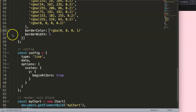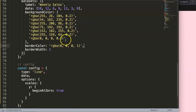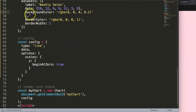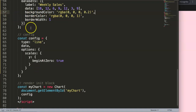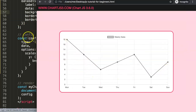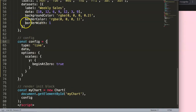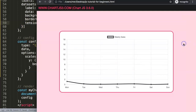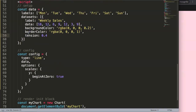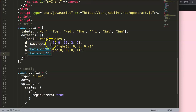We clean up the color settings, keeping just the background color, and save and refresh. Now we have a black line chart. I also want to give it a tension of 0.4 so it looks more curved — and you can see it now has a nice elastic curve to it.